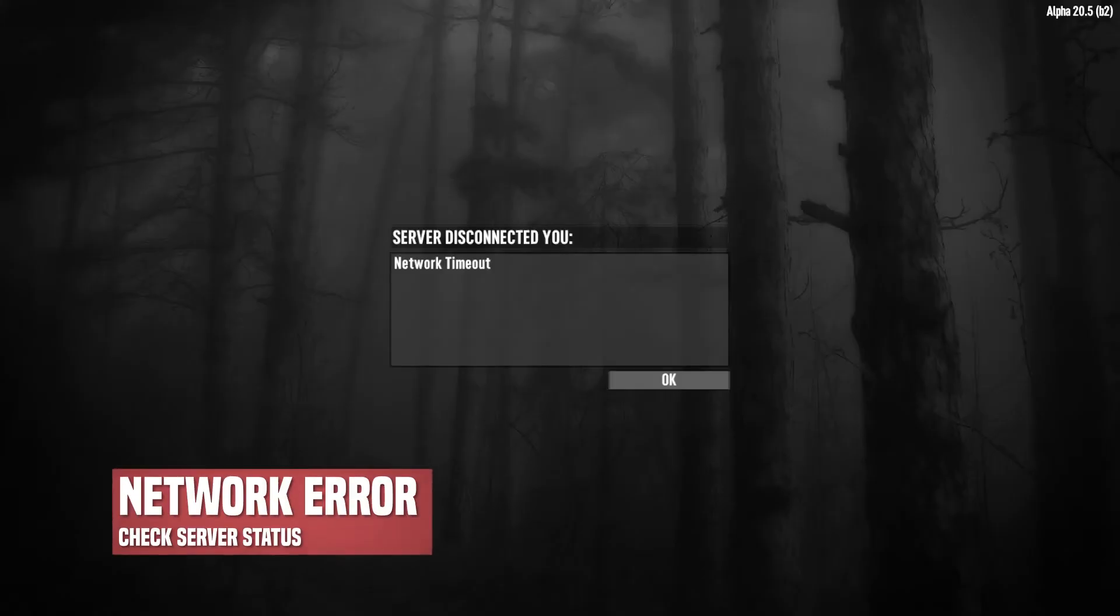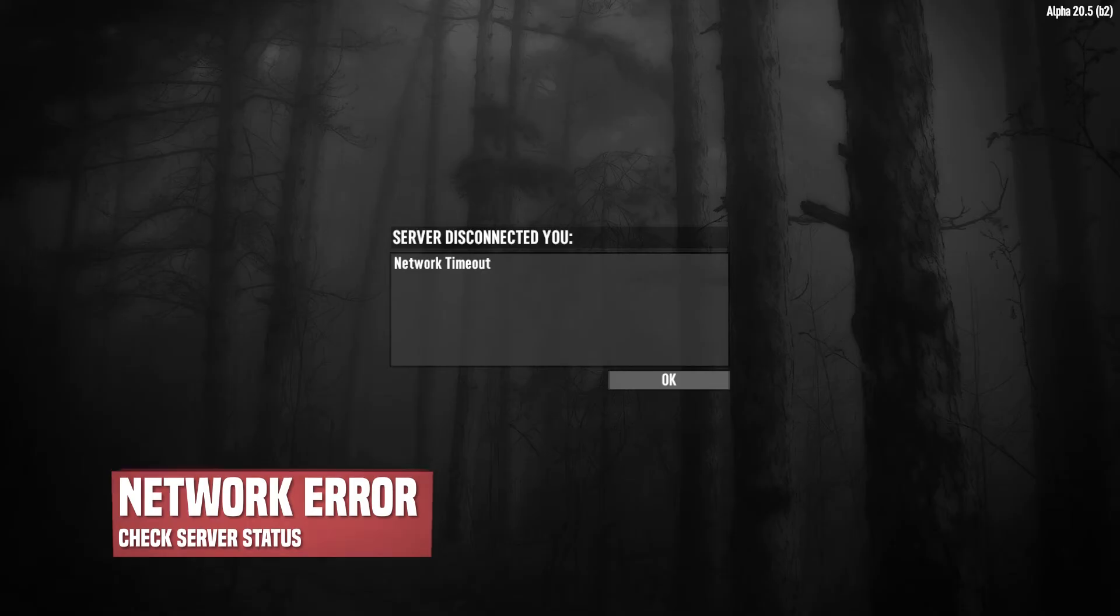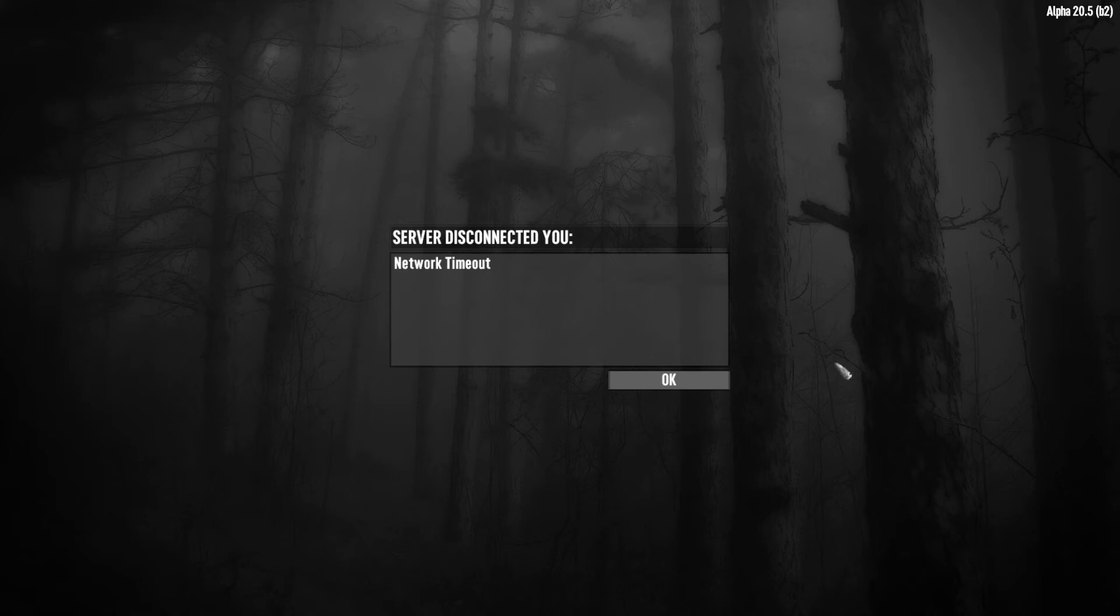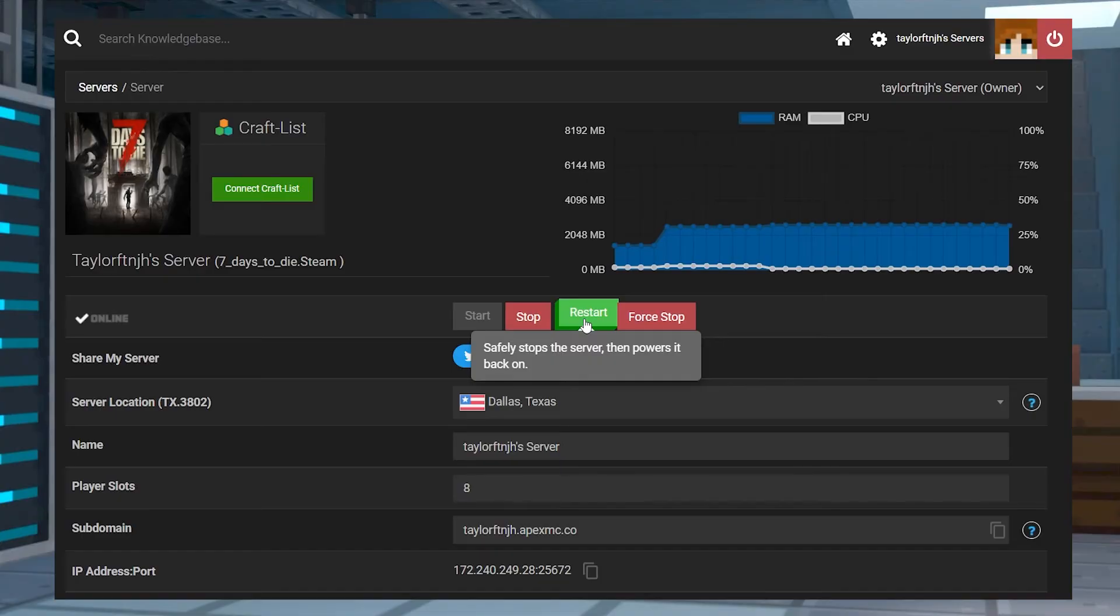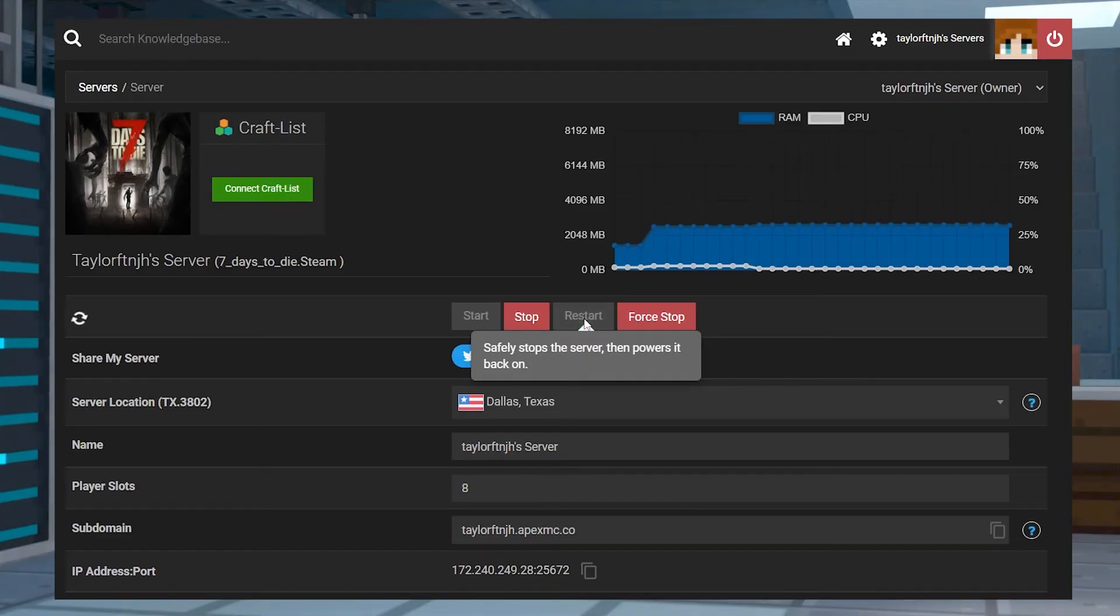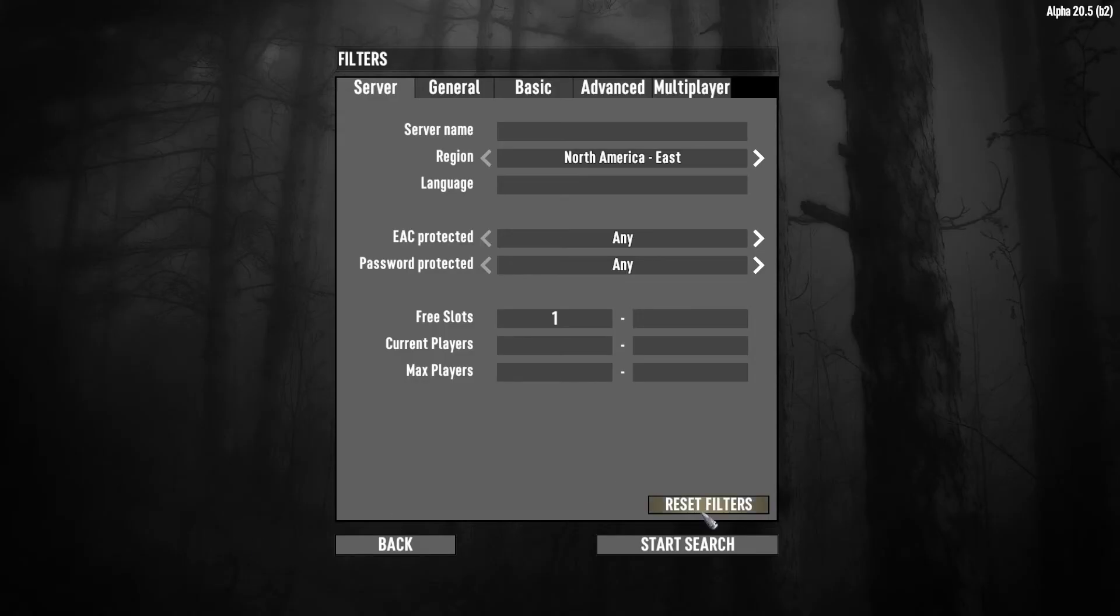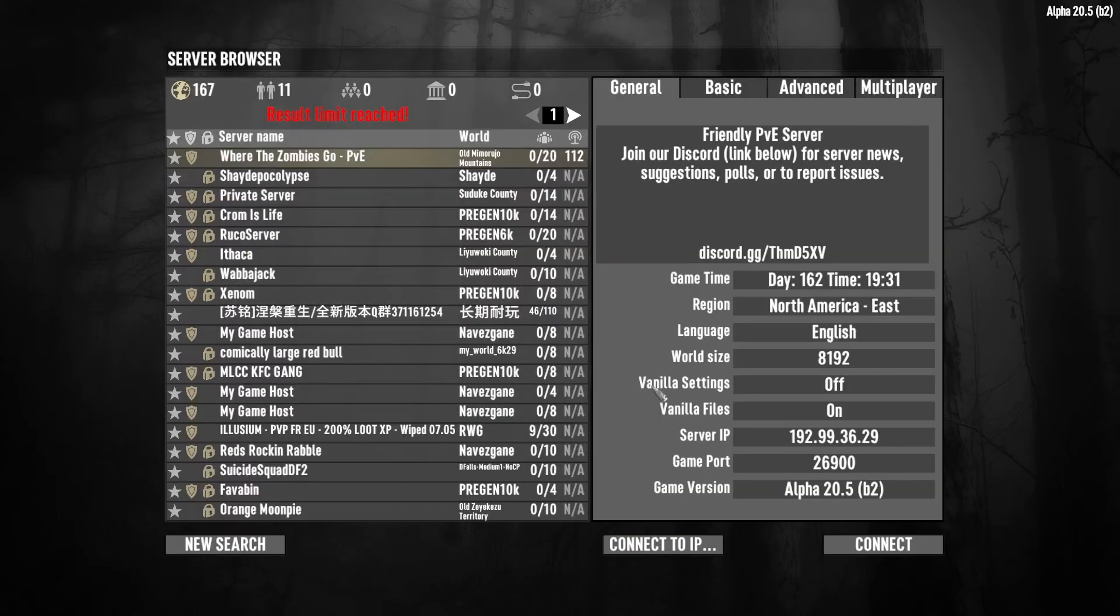When you get a connection timed out error, it usually means that the connection was established but couldn't be achieved. This sometimes happens when joining a server through the browser because it's not always consistent with the server status. To fix this, visit the panel and restart your server and wait for it to be online again. When this is done, return to your game, press the refresh button, and then locate and join the server one more time.